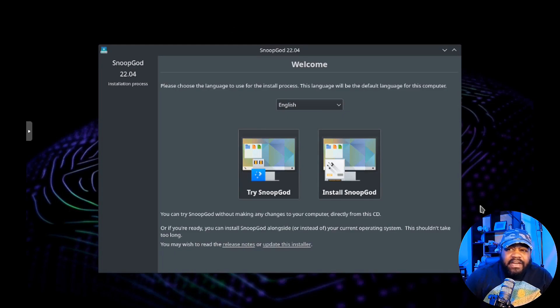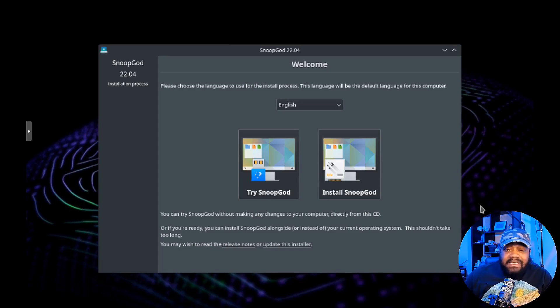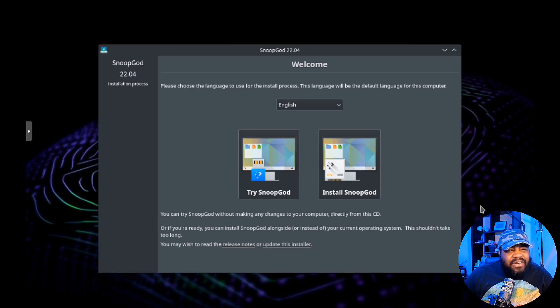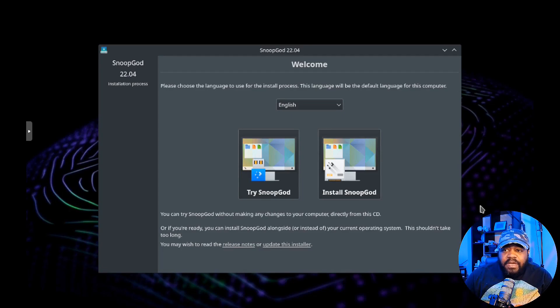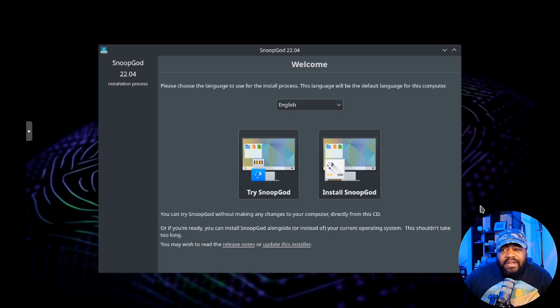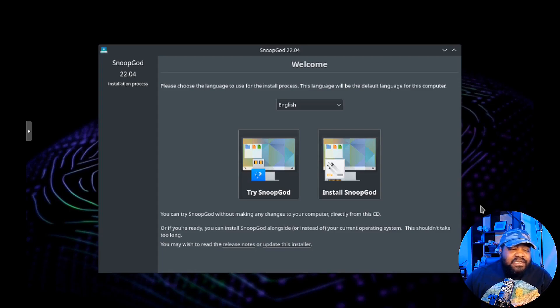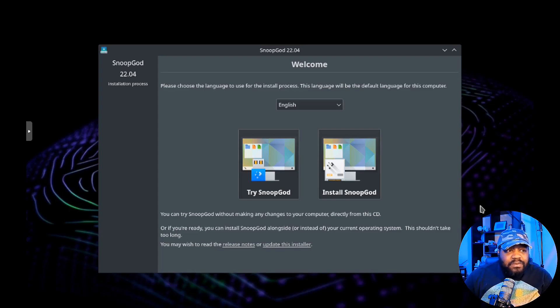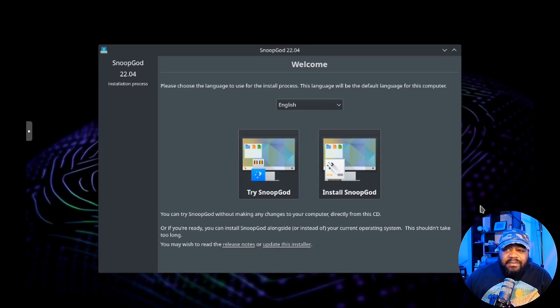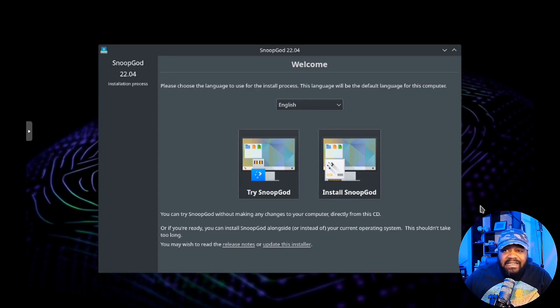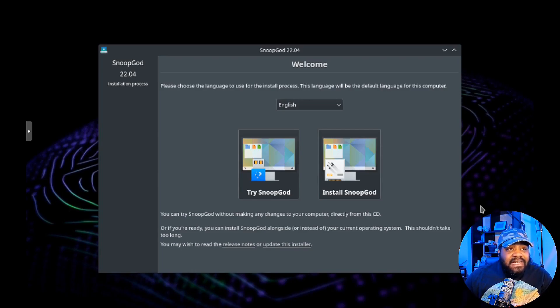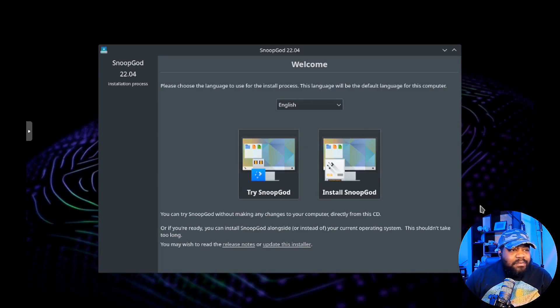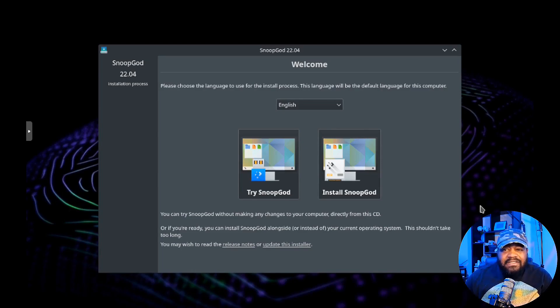I kind of talked to the creator of SnoopGod - actually he contacted me after I did the video on BlackBuntu about a year ago which was super cool. He was telling me that he was releasing his project with the KDE desktop environment, all the updates and all that stuff.